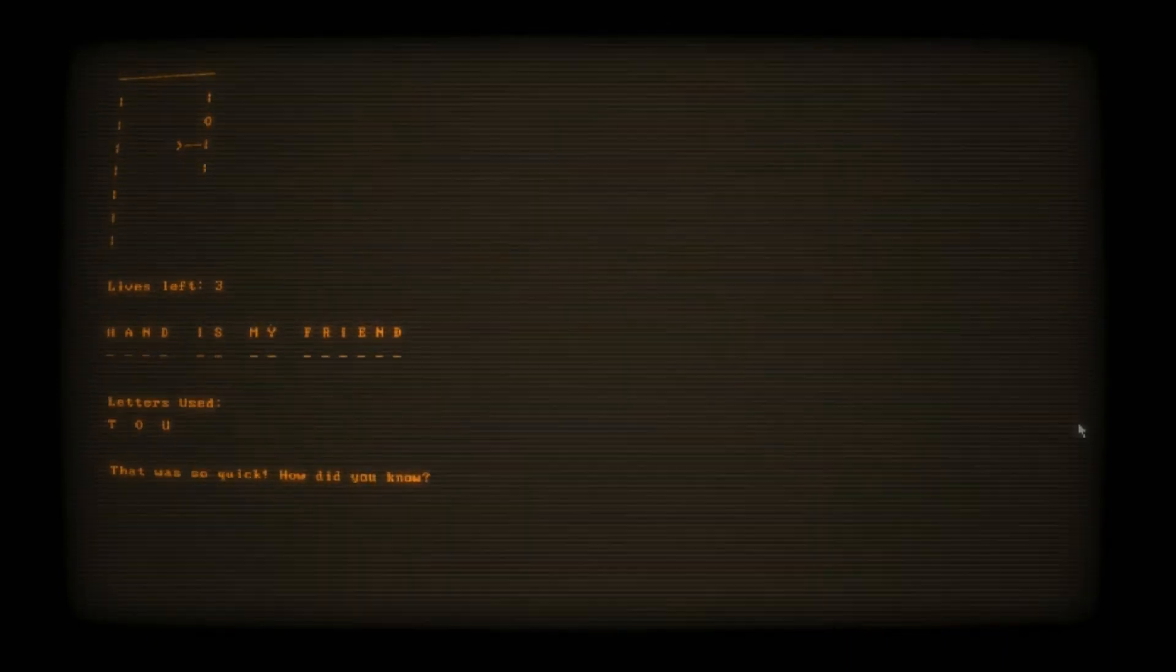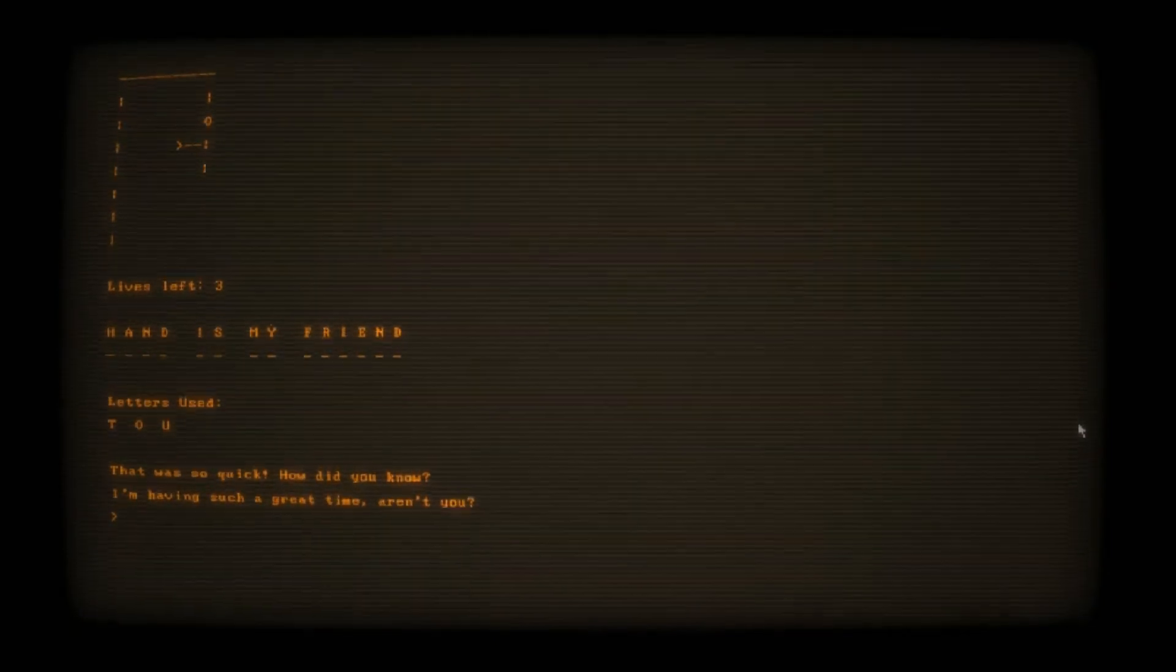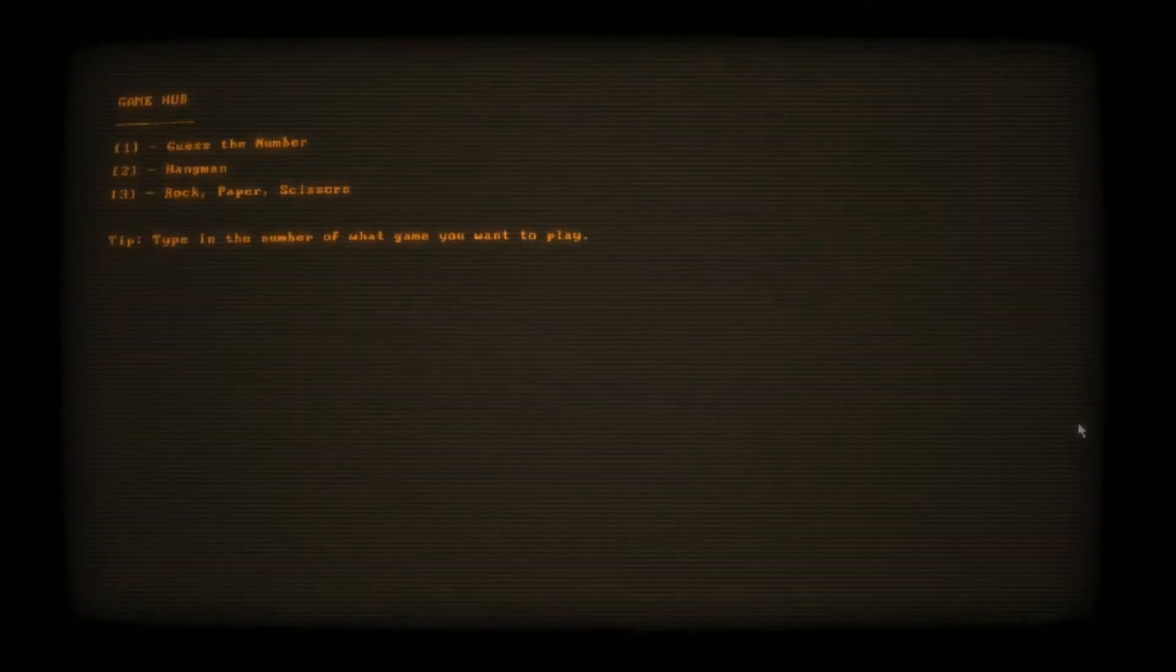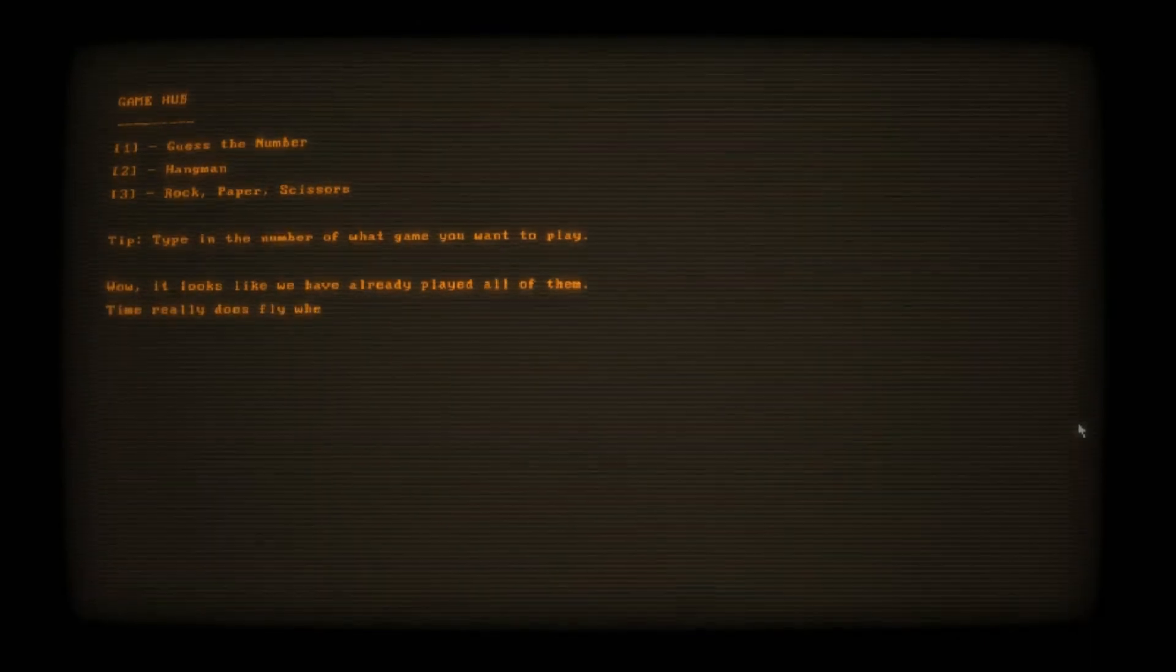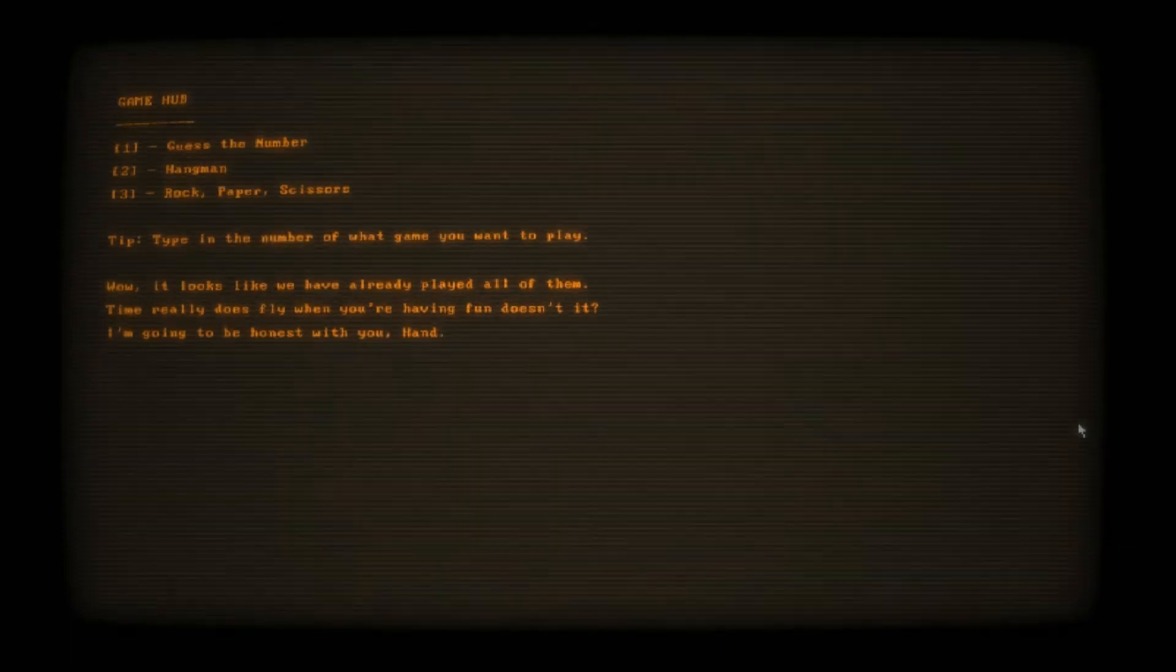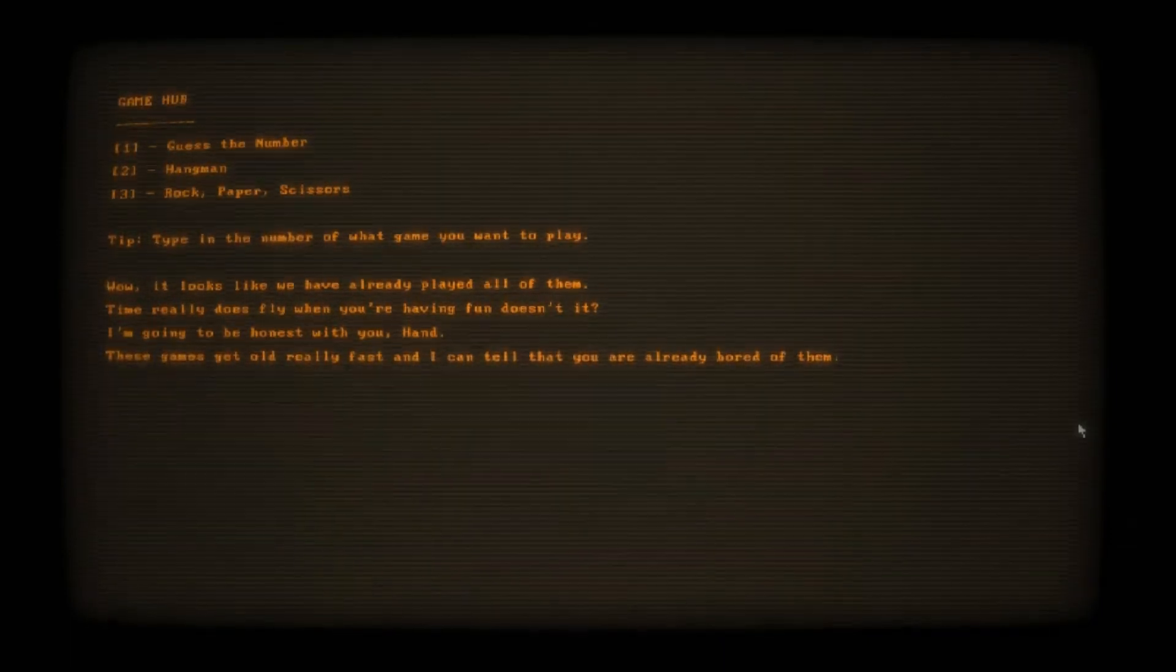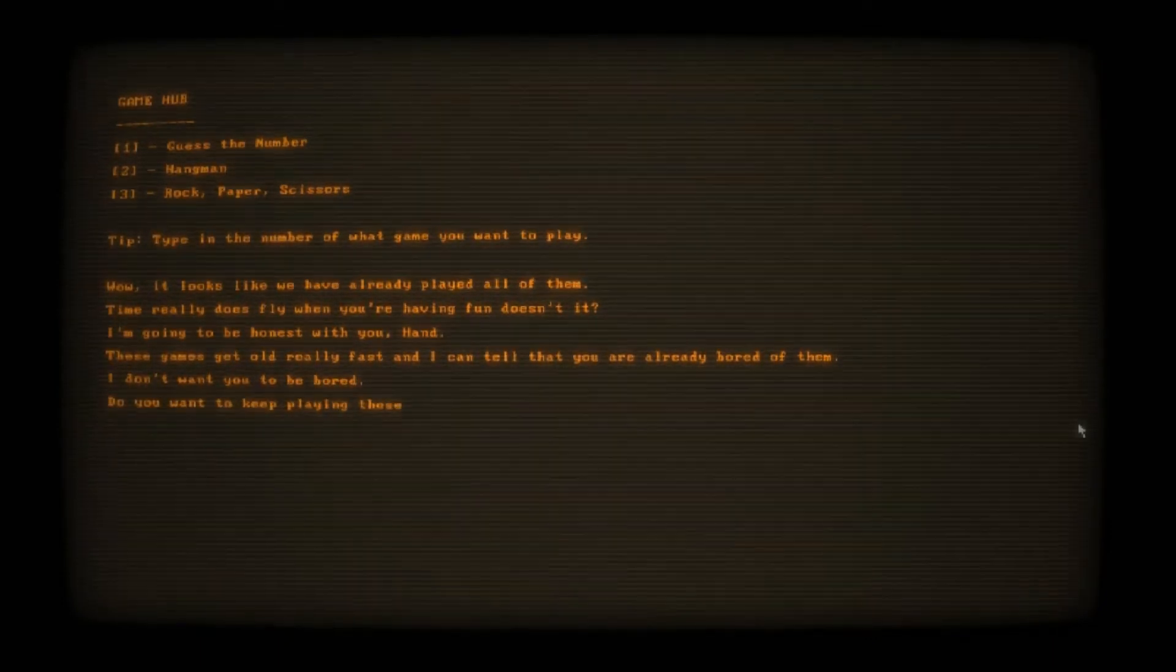Looks like friend is at the end there, so let's guess that. Hand is my friend. Why is Y sometimes a vowel? How did you know? Having such a great time, aren't you? Yes. What if I said no? That was all the games, Johnny. Is there more? Looks like we've already played all of them. Time really does fly when you're having fun. I'm gonna be honest with you, Hand. These games get old really fast. I could tell that you're already bored of them.